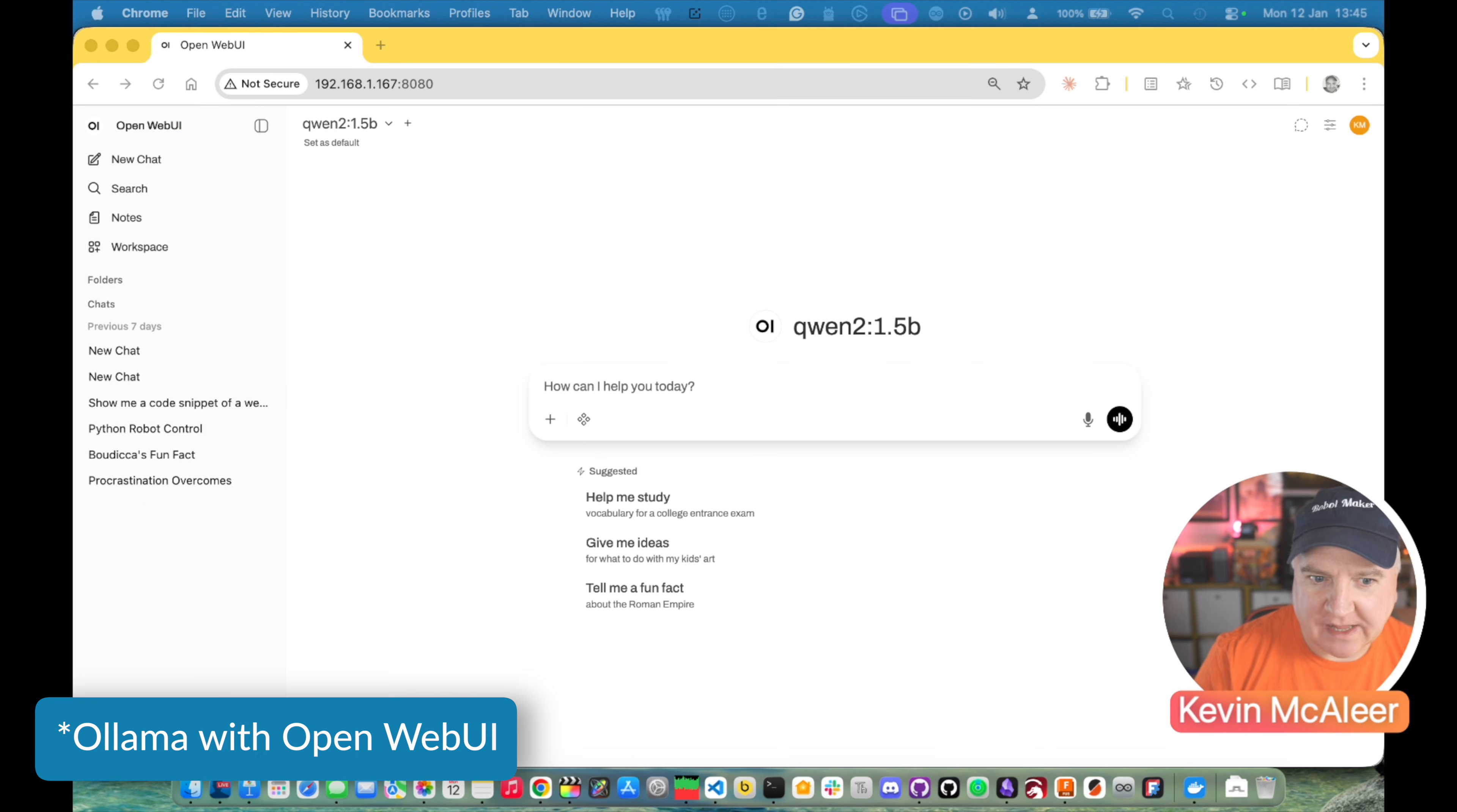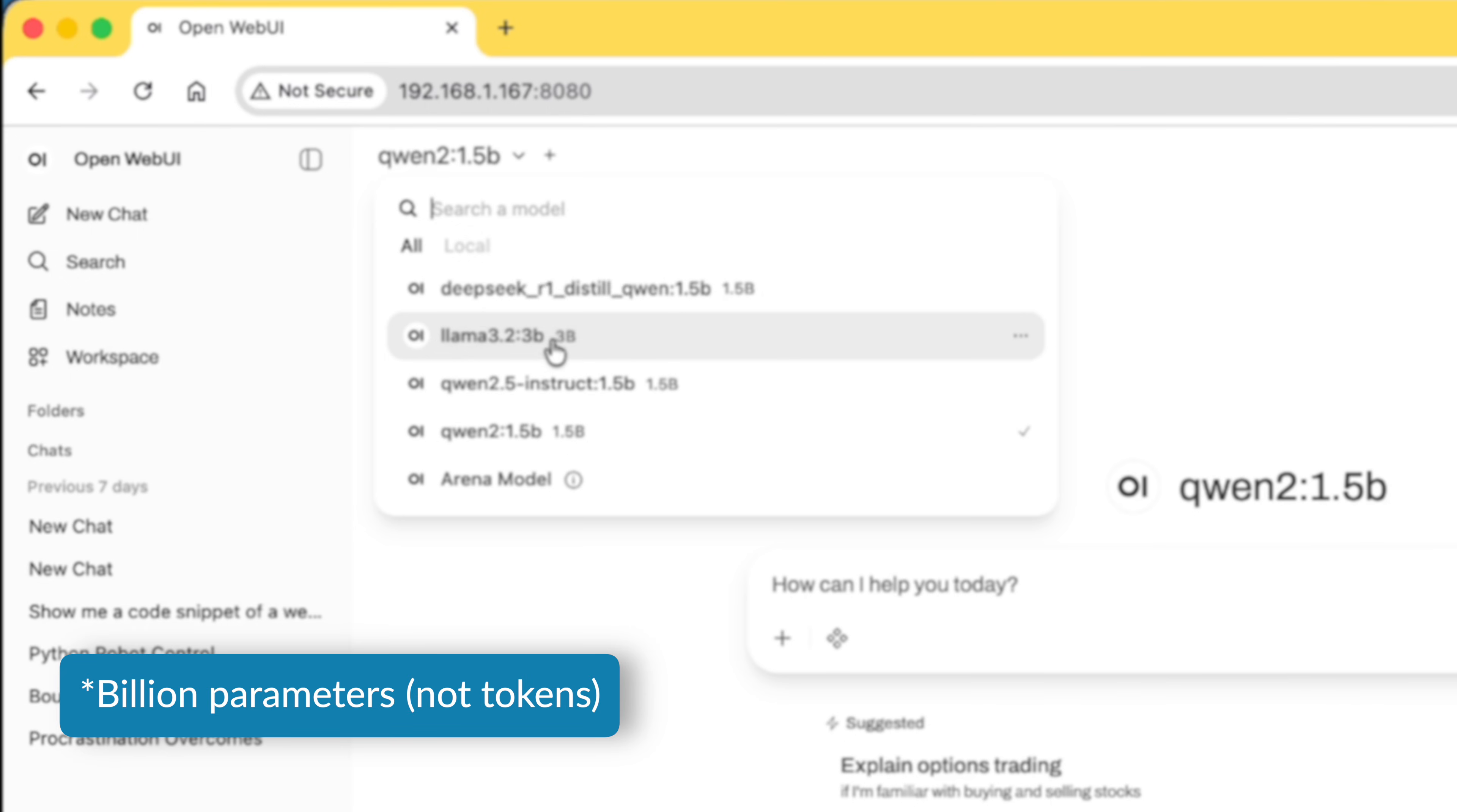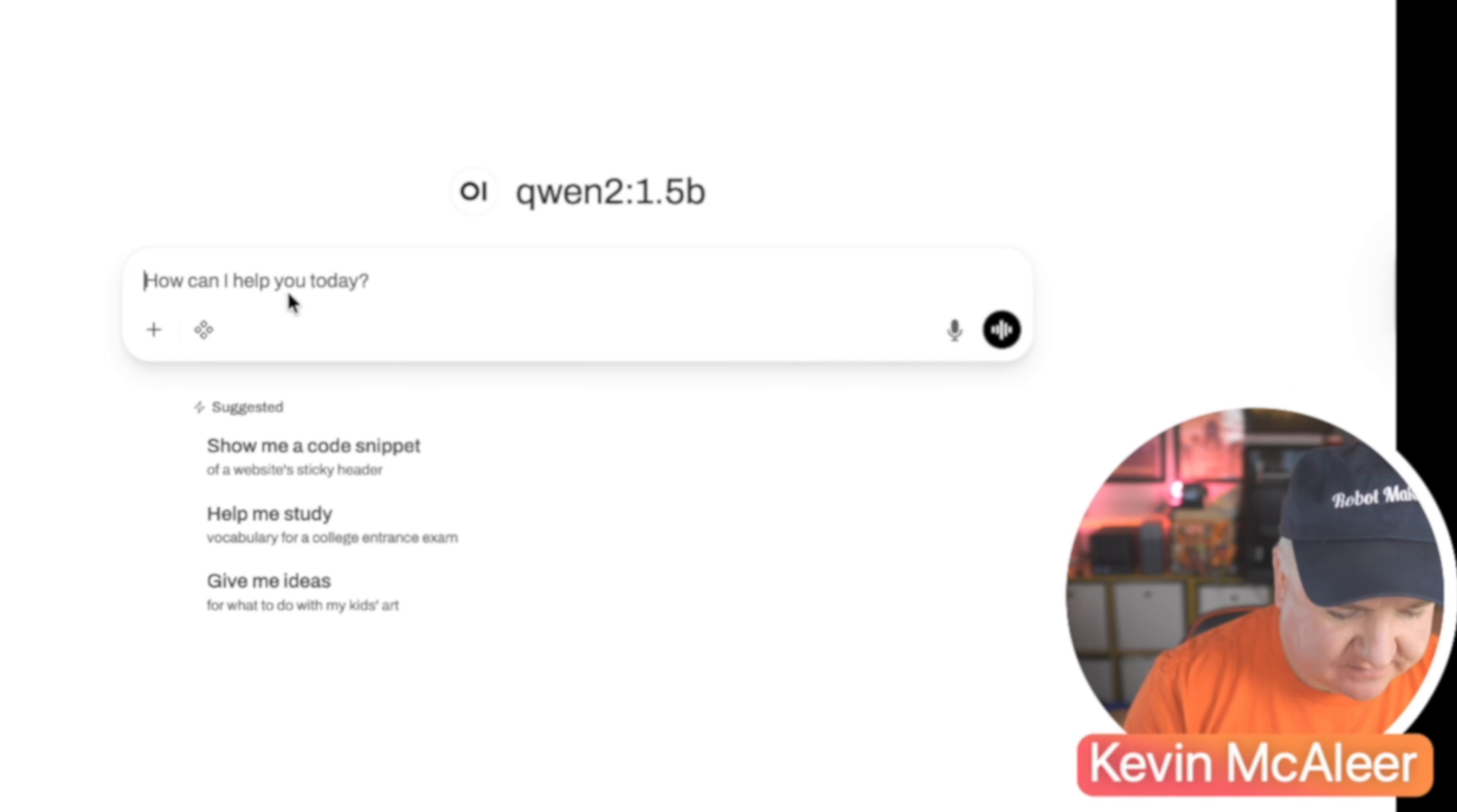So I'm over here now in Olama. This is the optimized version for the Halo chip and I've loaded up a couple of models. You can see the models there. We've got DeepSeq R1 Distill Quen 1.5 billion tokens, Olama 3.2, 3 billion tokens, Quen 2.5 Instruct. And there's also this Arena, which is a comparison thing. So let's go for Quen 2 and then let's ask it for a piece of code.